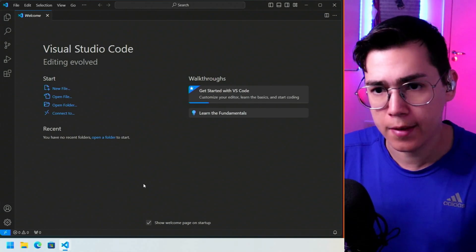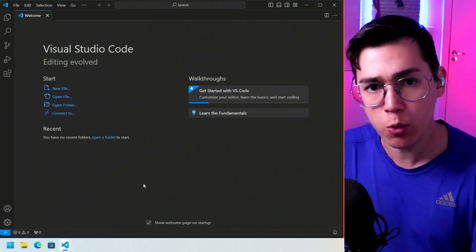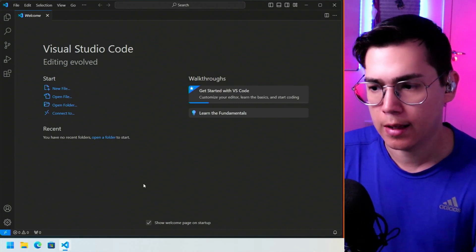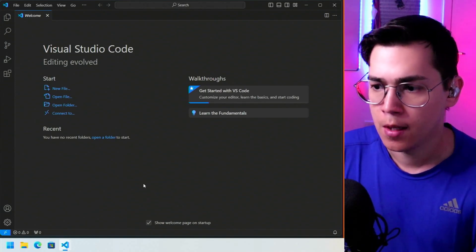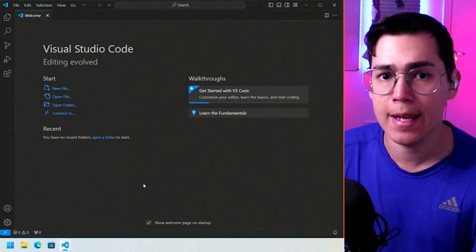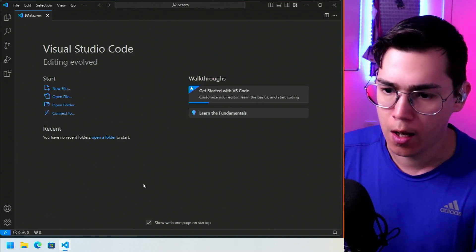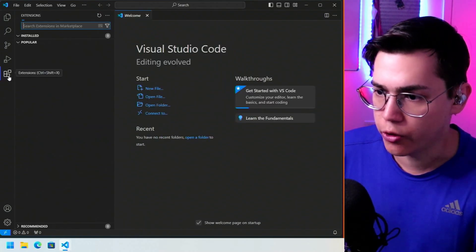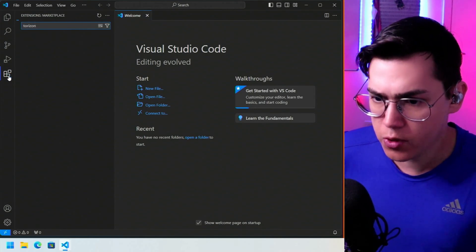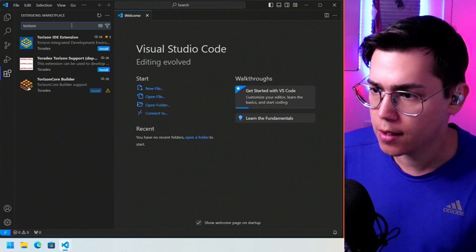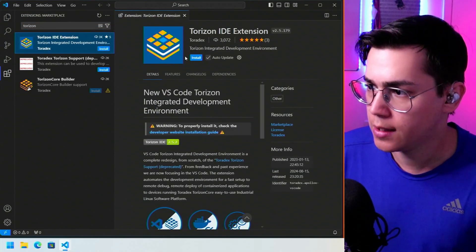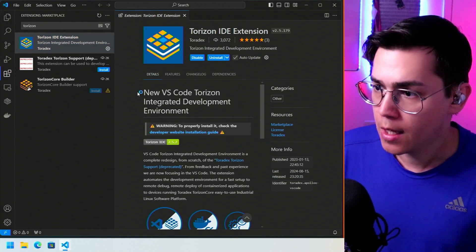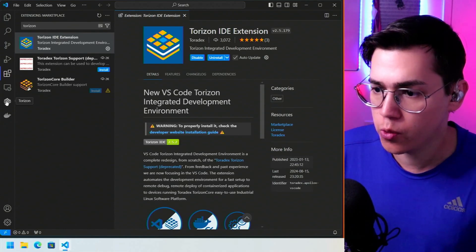Before, you had to first configure the Windows Subsystem for Linux on your machine, then download and install a Linux distribution for WSL, set it as default, configure it, and then at the end install the Torizon IDE extension on that Linux distribution. But now it's much easier — you can go directly to Extensions in Visual Studio Code from the Windows side, search for the Torizon IDE extension, and install it. You can see it's now available for Windows, and when it installs it shows the Torizon icon.